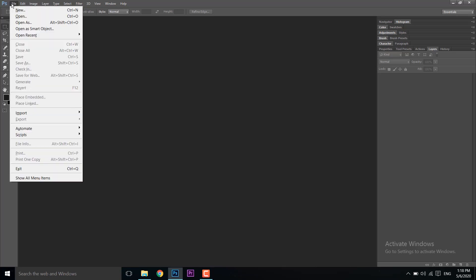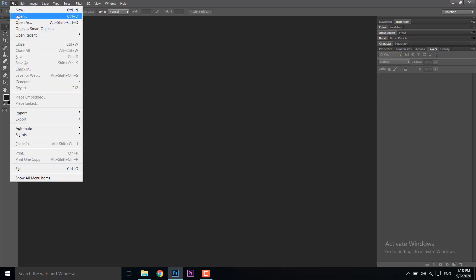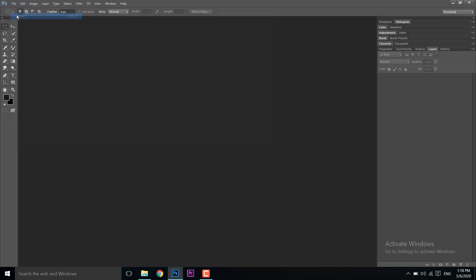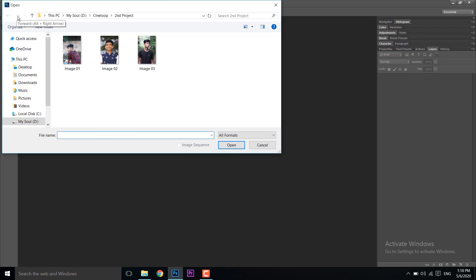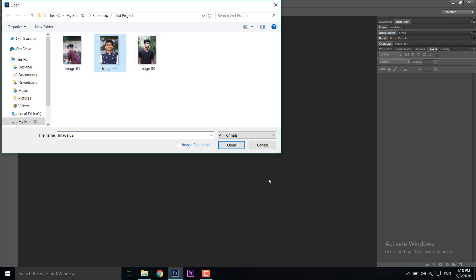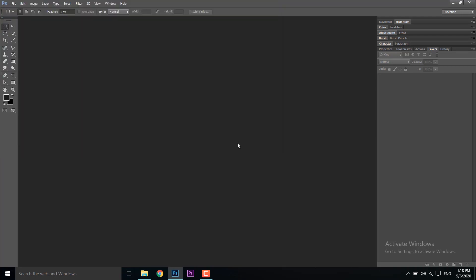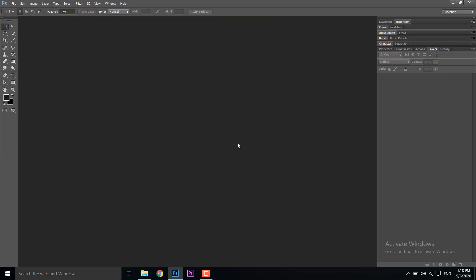To open an image in Photoshop, go to File and select the Open option. A window will open where you can locate your image. Select the image and it will open in Photoshop.